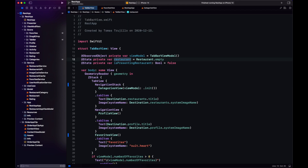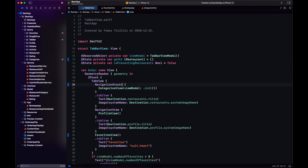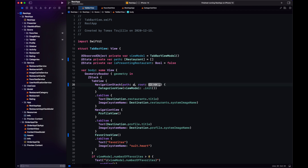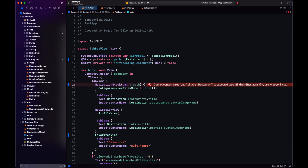Our current implementation presents a restaurant using two state variables — one for the restaurant and one for the sheet modifier. We're going to change that. Instead, we'll have a path that's an array of restaurants. We use an array because NavigationStack, just like NavigationLink using values, works with an array of values. We pass our path in the NavigationStack initializer, and this path is what we'll programmatically change to push the view.